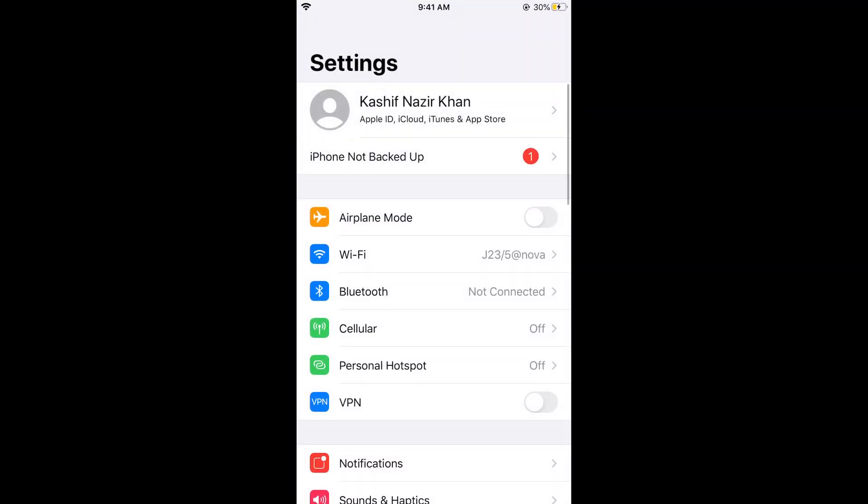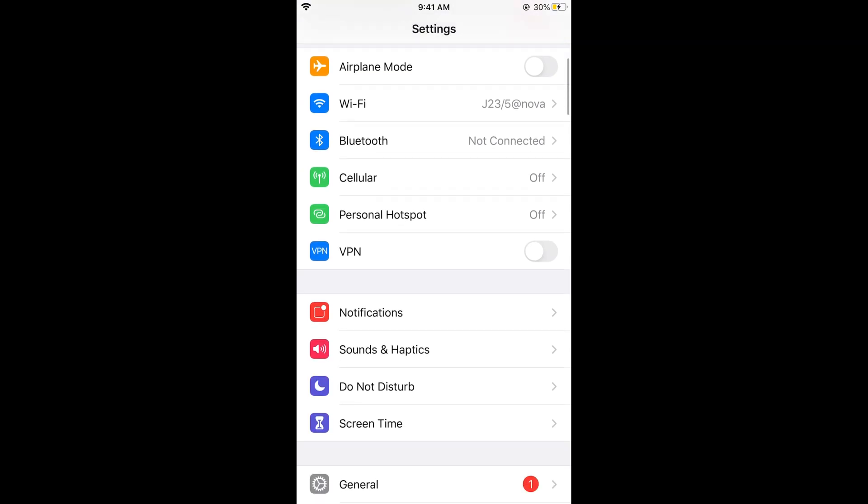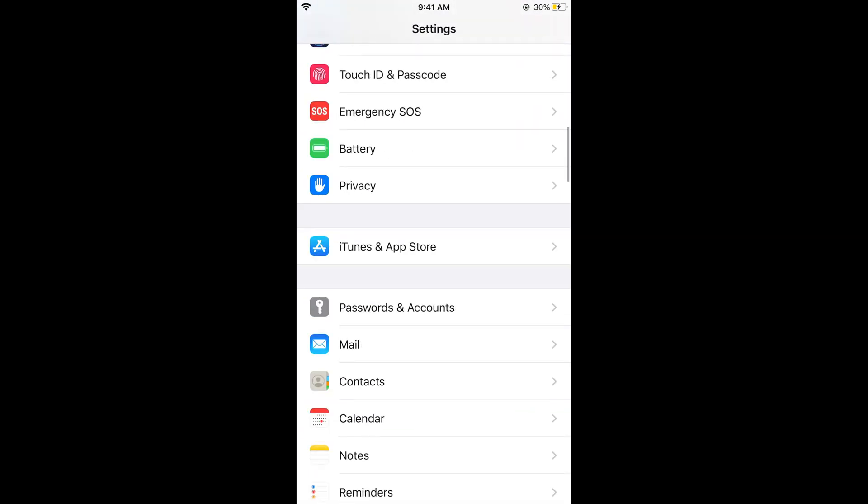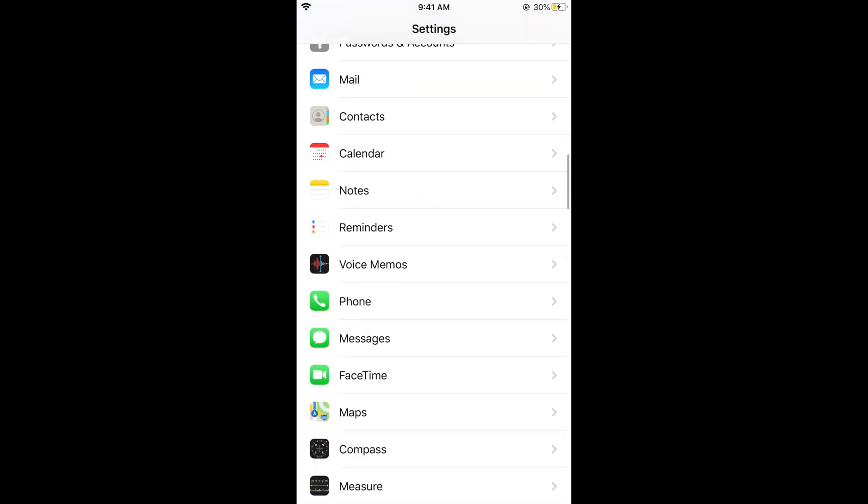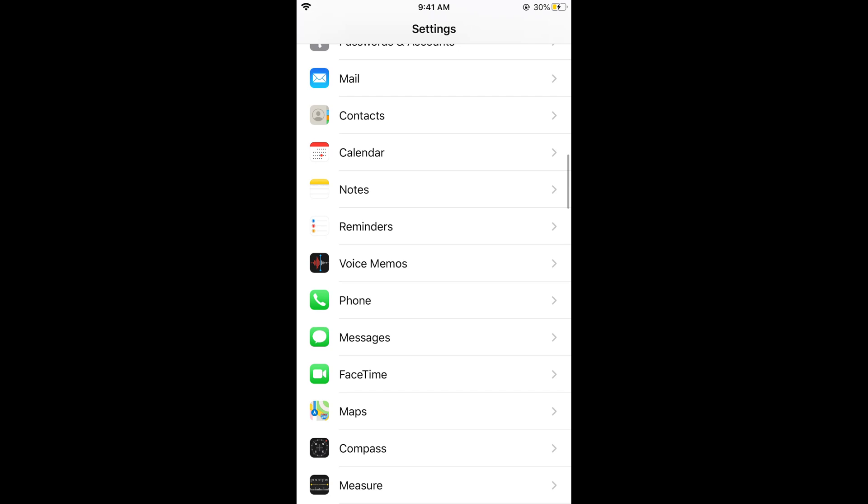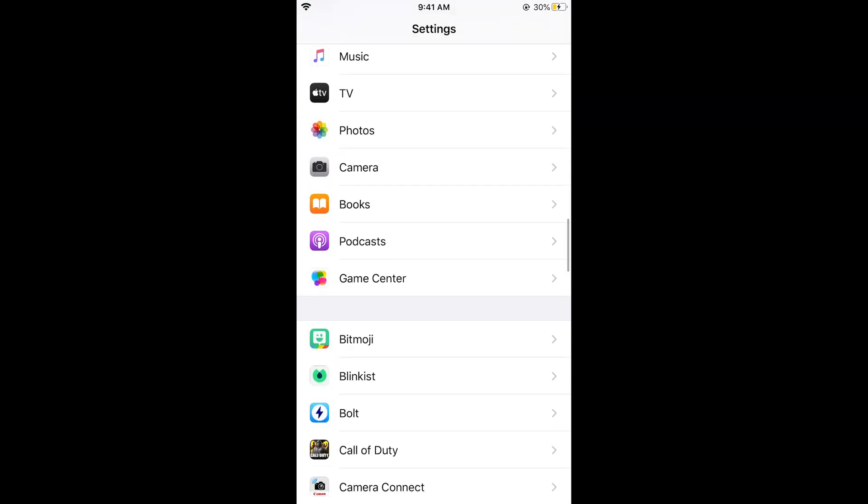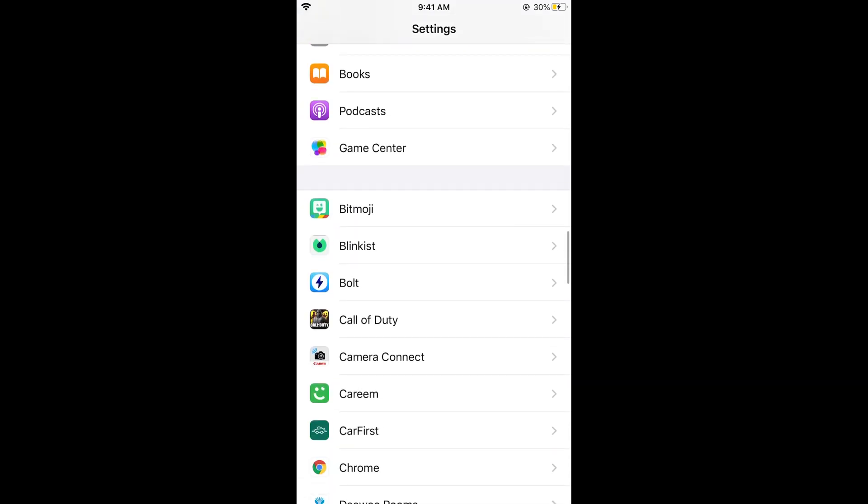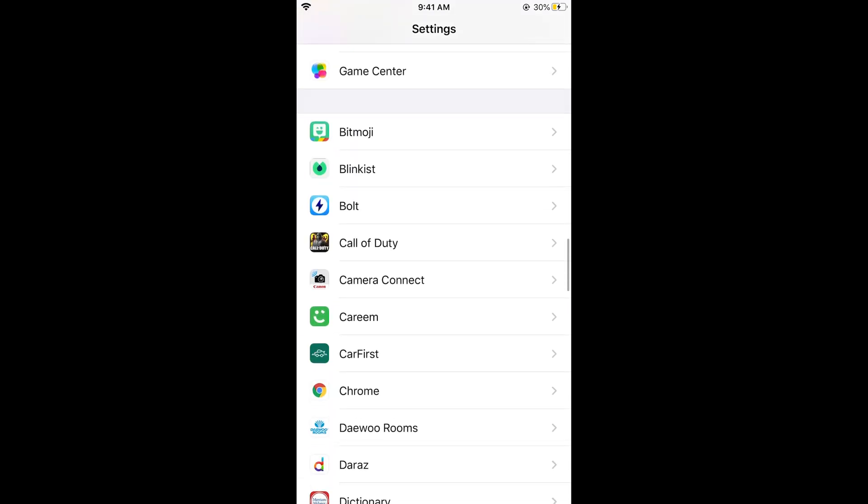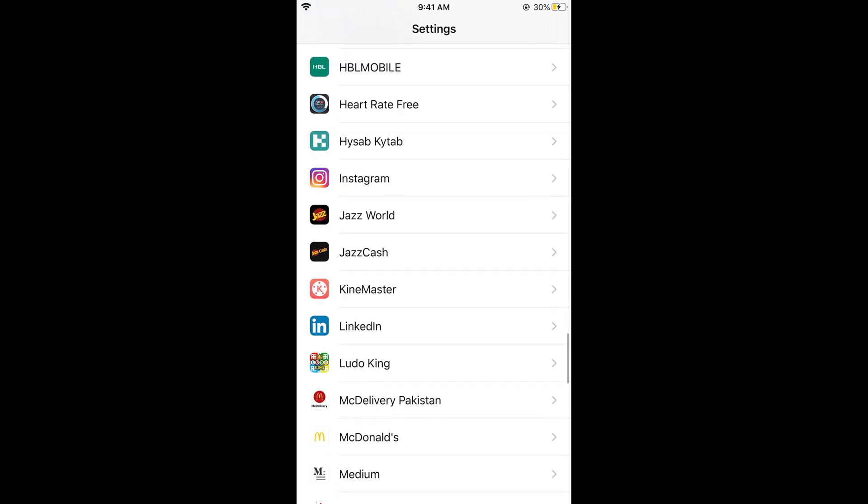Once you have opened your iPhone settings, scroll down below until you see the default iPhone apps. Under these default iPhone apps you would be seeing all the apps that you have installed yourself. They are alphabetically ordered. Now we need to search for Snapchat, so scroll down below until the S comes.